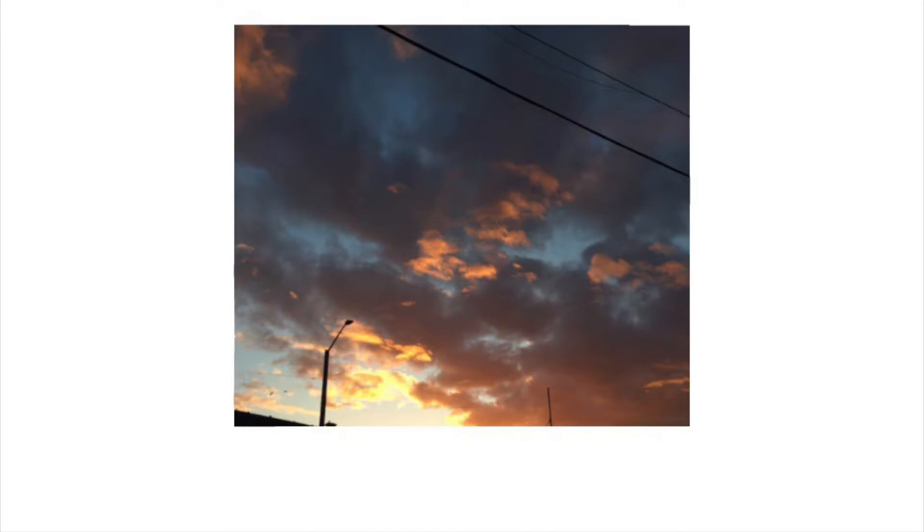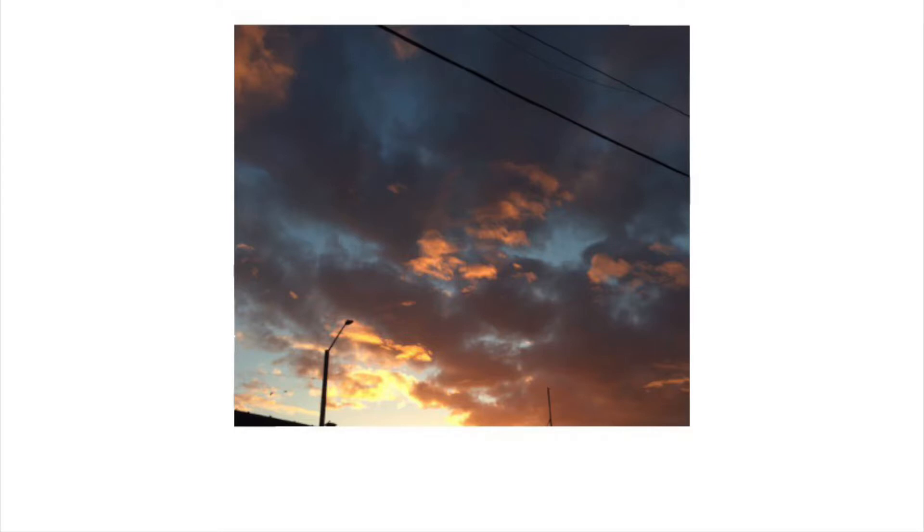All this time only you have been on my mind. You're like a wound that I can't find, and it was always you. Get out of my head and fall into my arms instead. I know none of this makes sense, but it was always you.